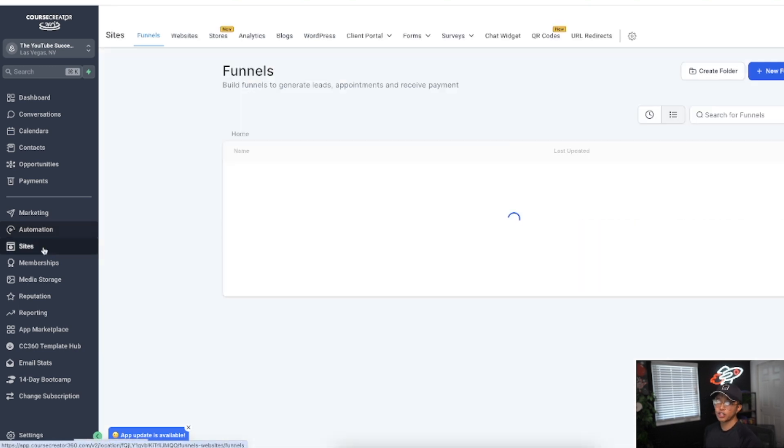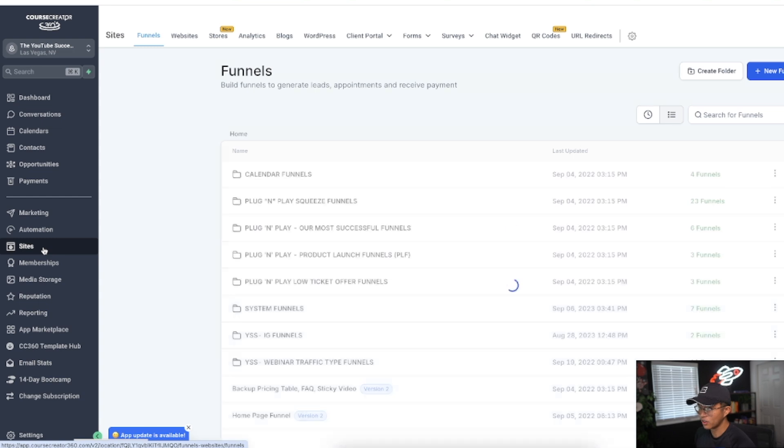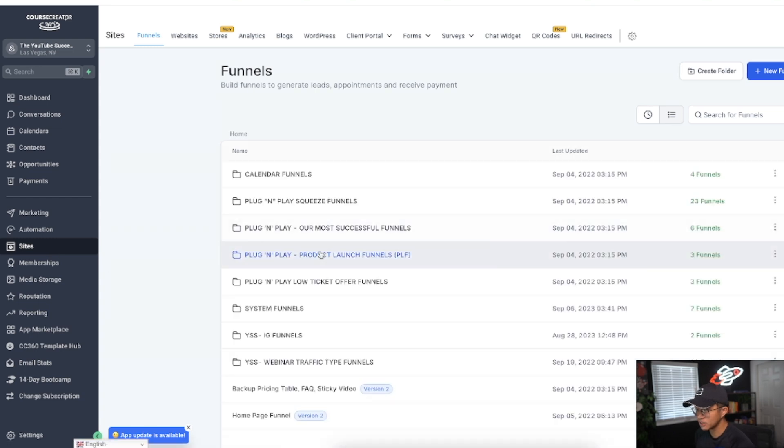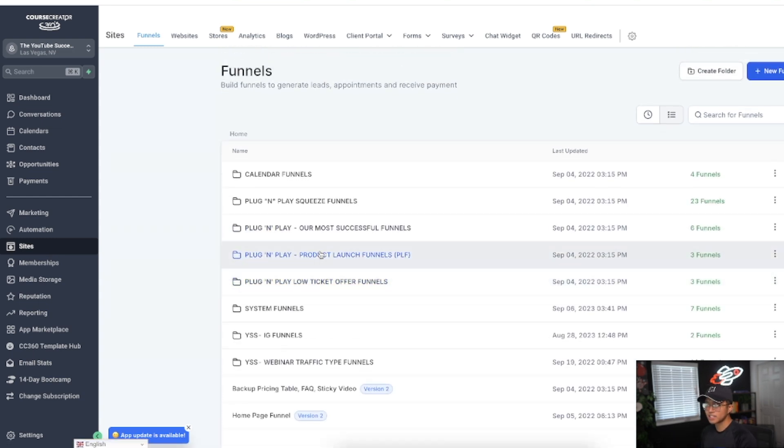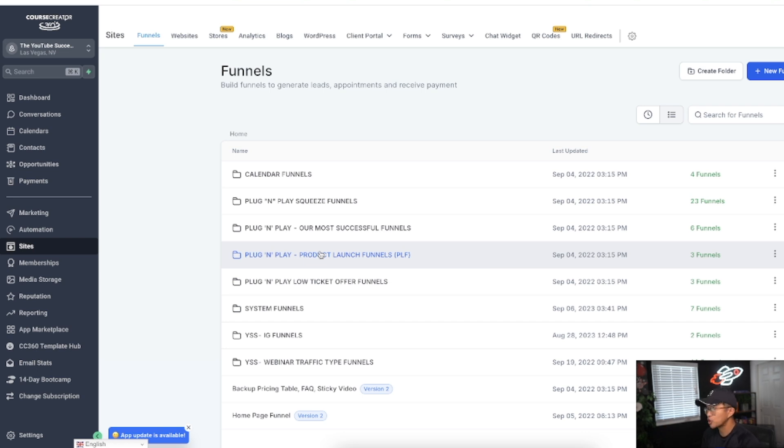Sites is actually where you build your website. These are all the funnels that I've built. Course Creator 360 actually provides you with template funnels to base new funnels off of so that you don't have to start completely from scratch. I really like building upon things where I don't have to start from scratch. It just speeds up the learning curve.